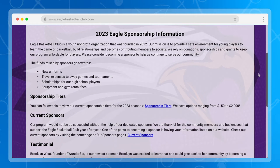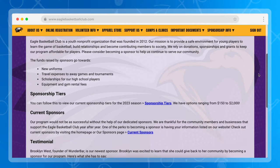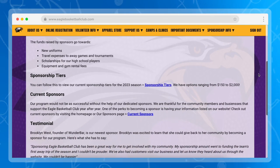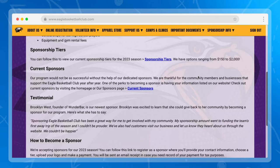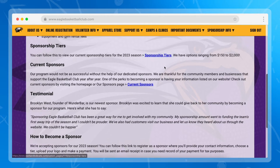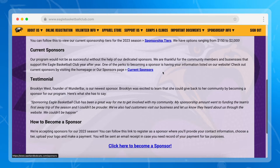We then start off with information about who Eagle Basketball Club is as well as where funds are going to. We then have a couple of different links which makes this page succinct but also provides sponsors the ability to go learn more. In this example, we link off to learning more about the different sponsorship tiers as well as viewing current sponsors.